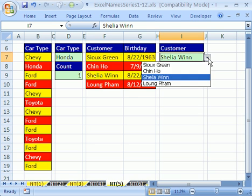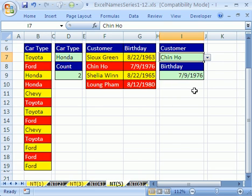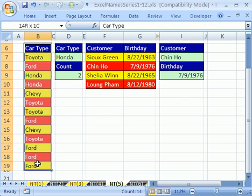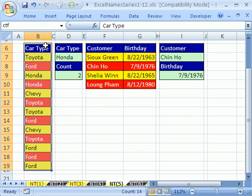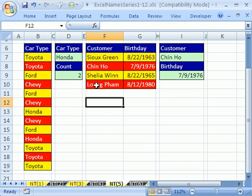Now the last thing I want to do is a pivot table using just this single column of car type data. But for a pivot table you need to include the field name, so I'm going to name this range CTF for car type with the field name, Enter. Remember to hit Enter after typing in the name box. Now let's do a pivot table.